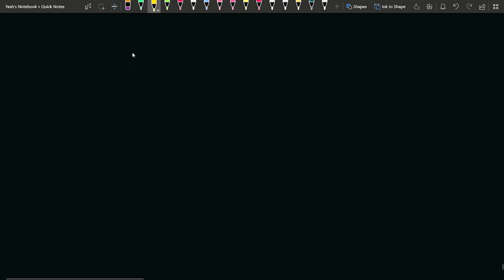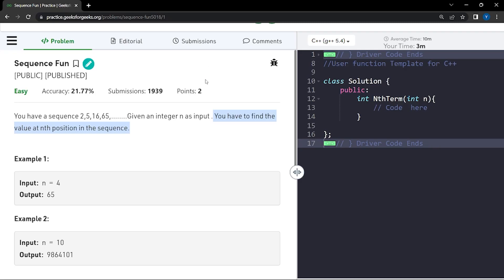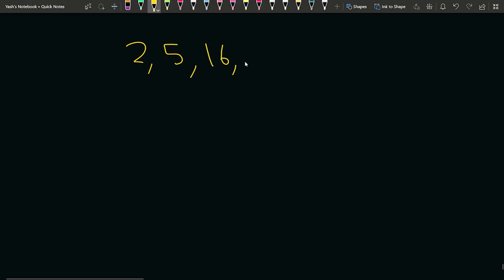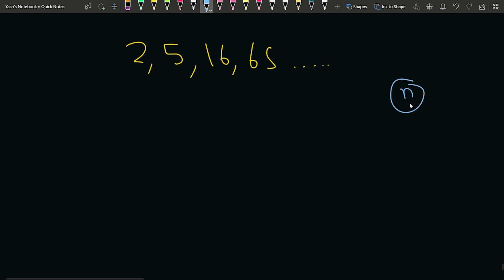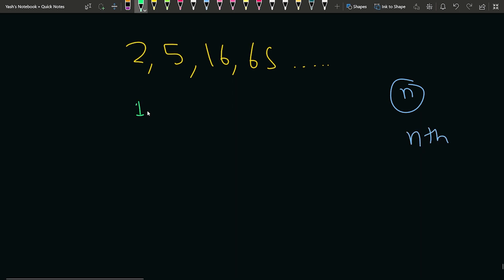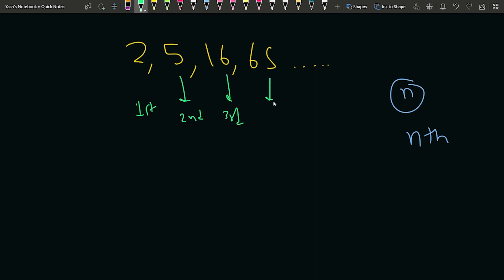So suppose if we have been given 2, then 5. After that, we have the next number as 16 and then 65 and so on. We will be given a value n and we have to find the nth term of this sequence. 2 is the first term, 5 is the second term, 16 is the third term, and 65 is the fourth term.